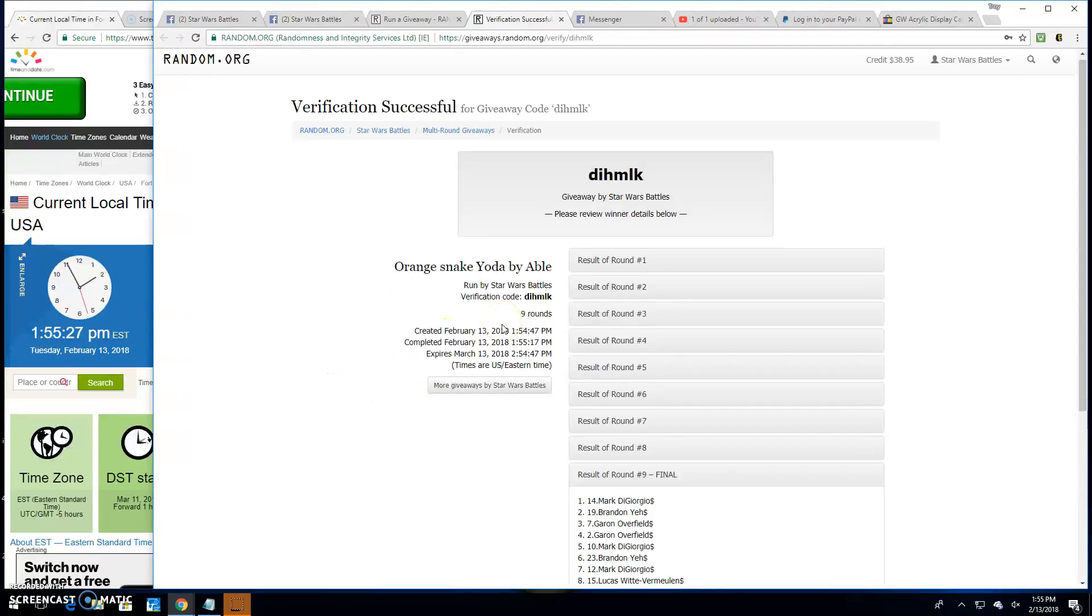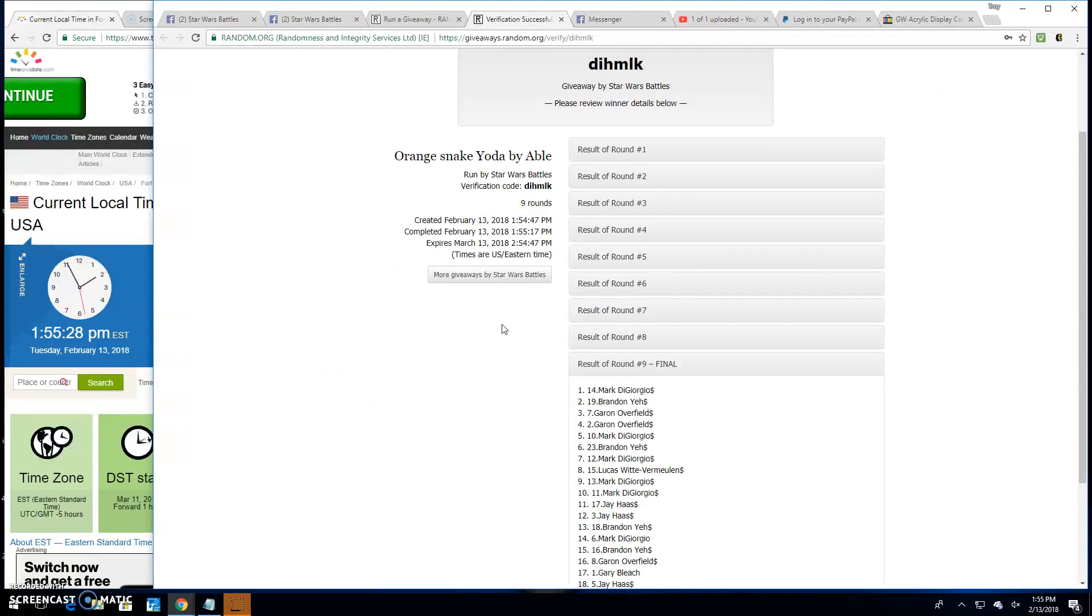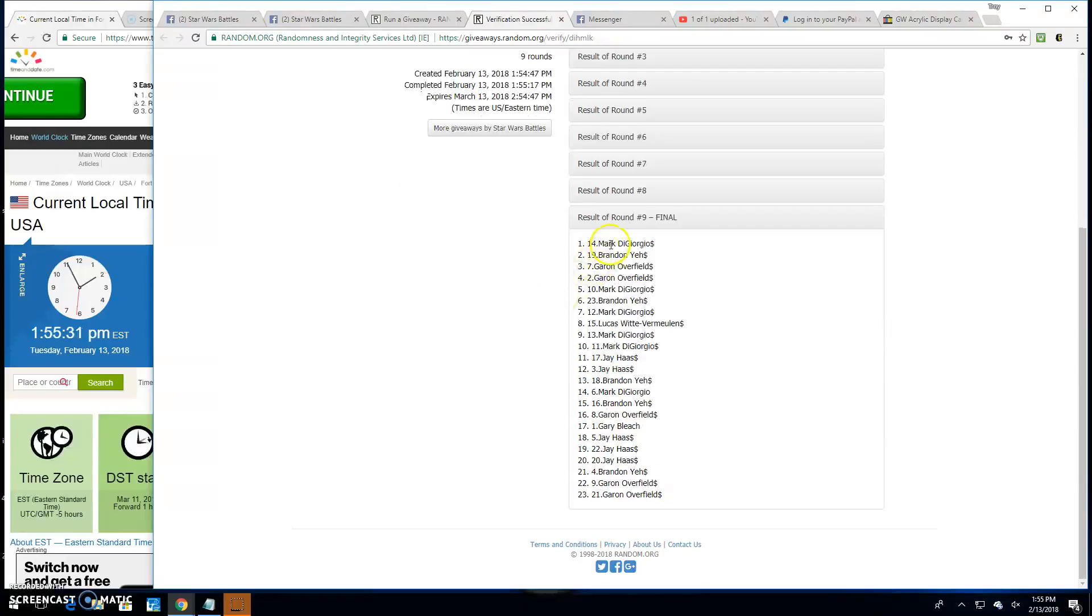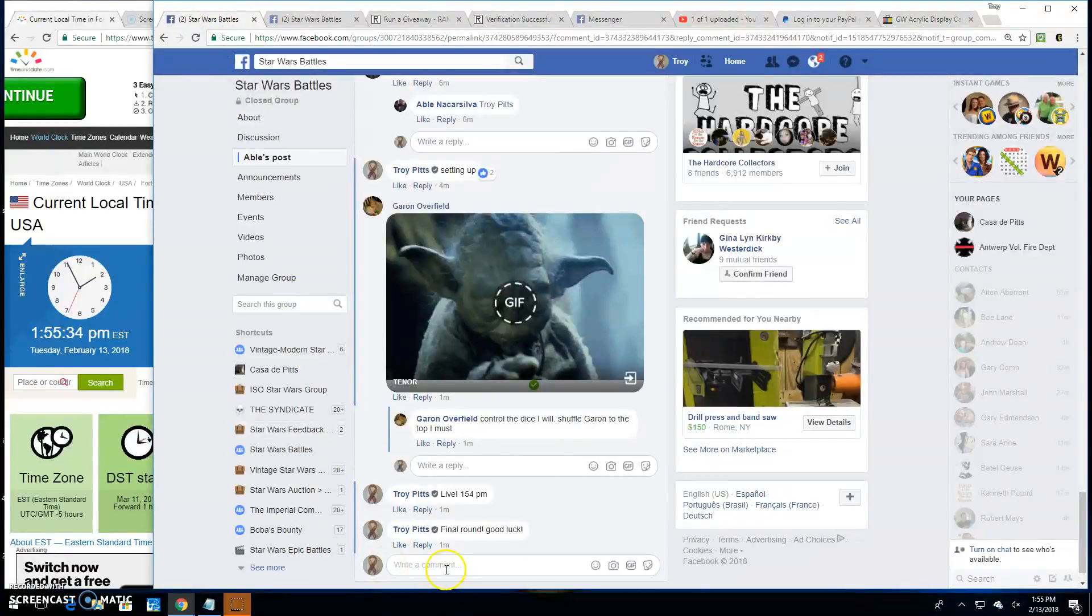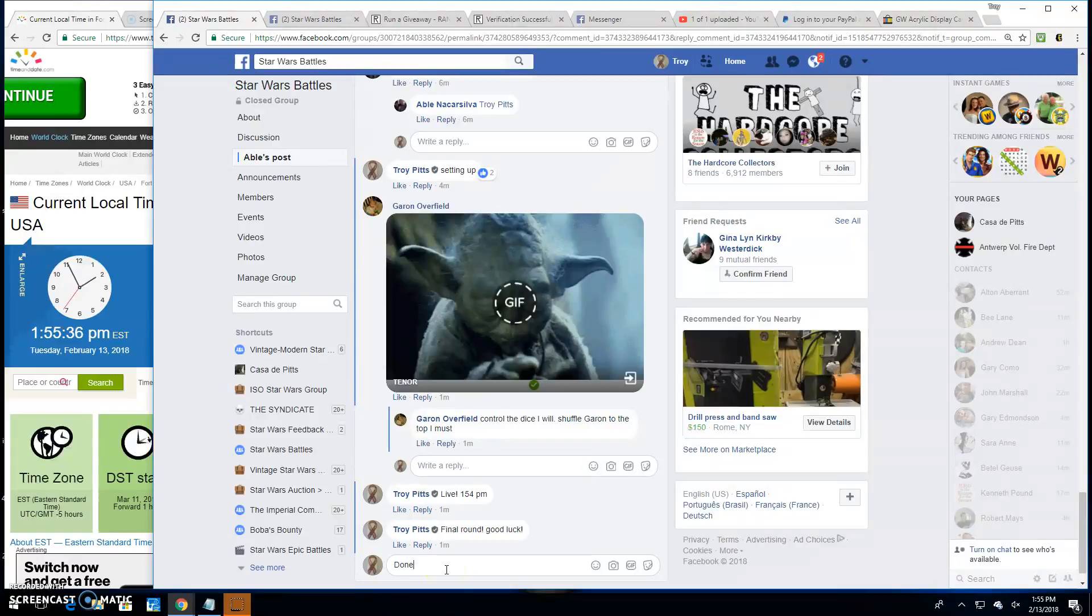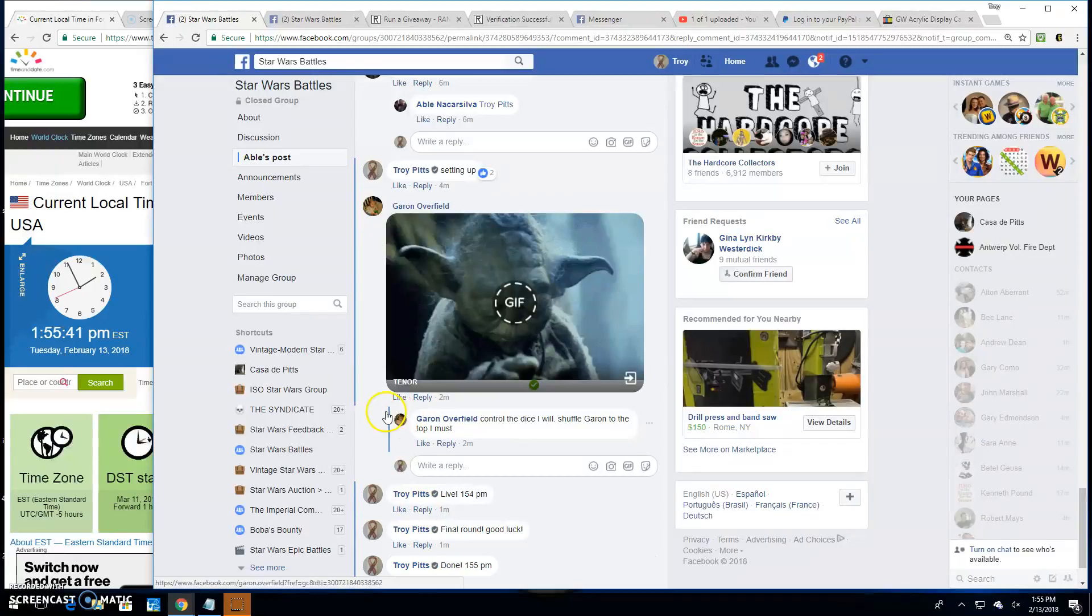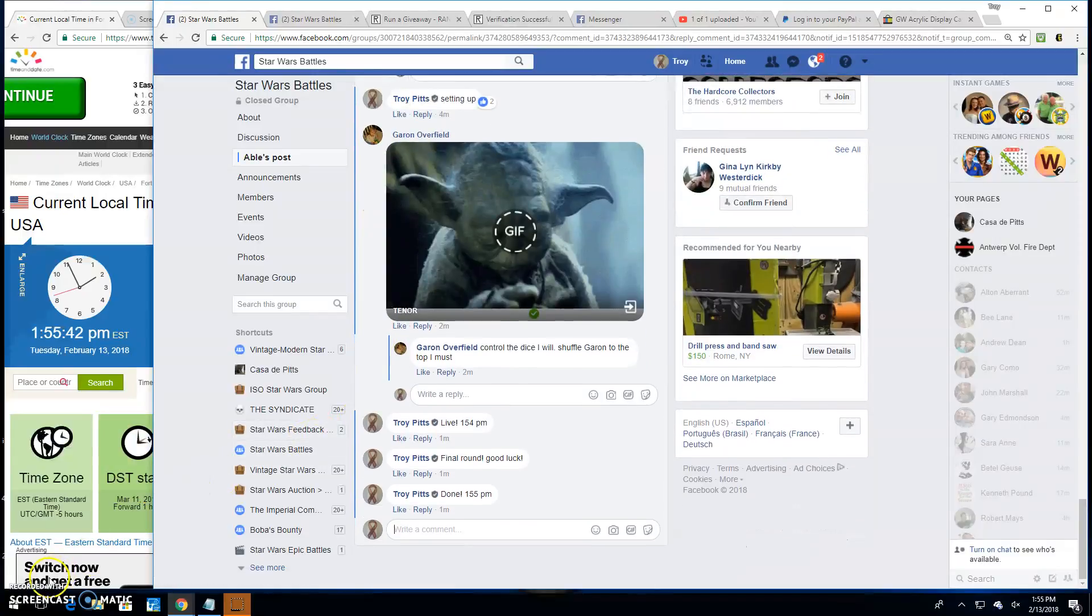Thanks everyone else. D-I-H-M-L-K is your verification code. There it is, spot 14, your winner. And we're done with this one at 1:55 p.m. until next time. Battle on.